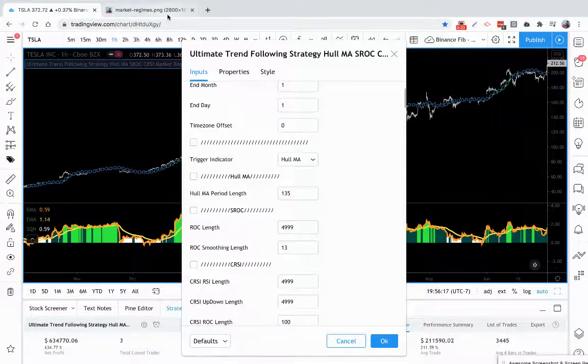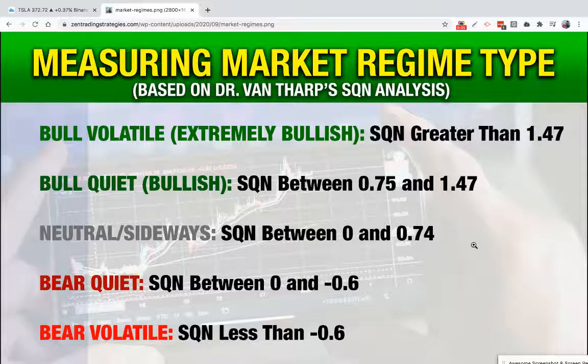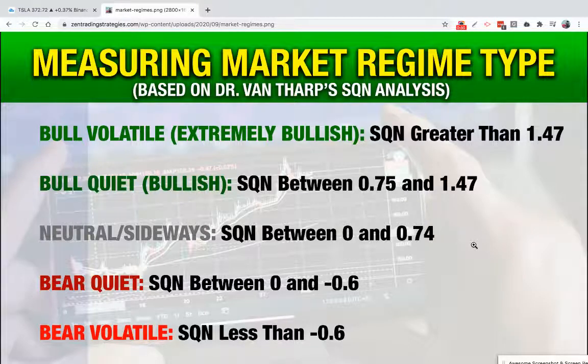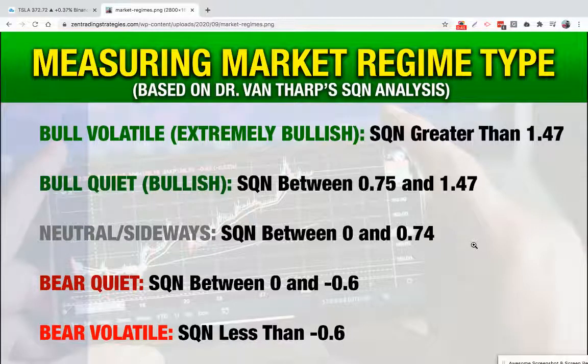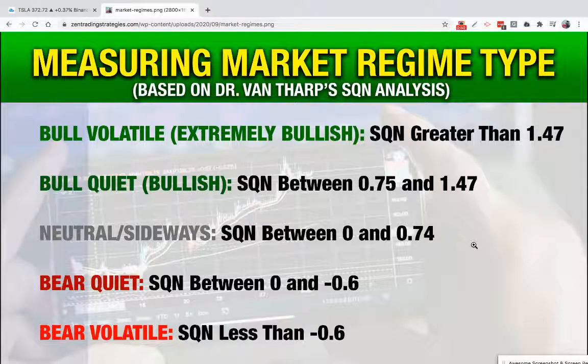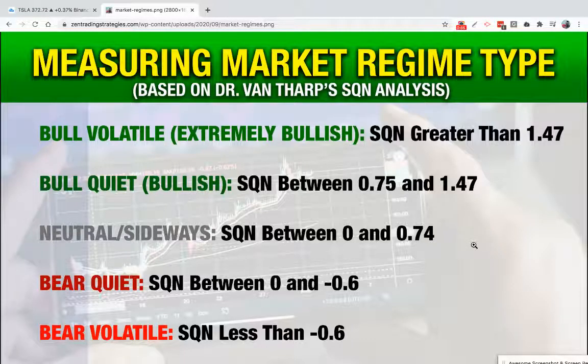Let's take a look over here at this picture. Market regime is actually something that is work of Dr. Van Tharp. He had a quantitative way of measuring market types and he could measure market types such as bull markets, bear markets, neutrals and sideways markets, and he has a mathematical formula.